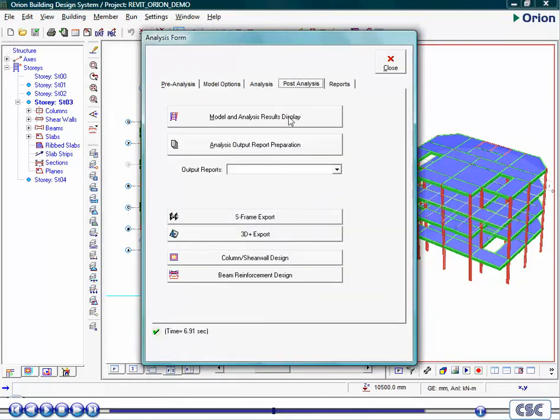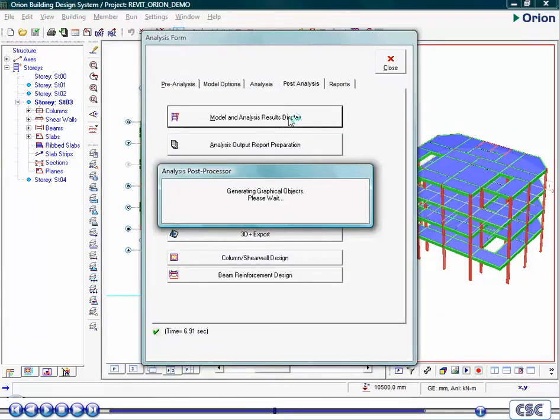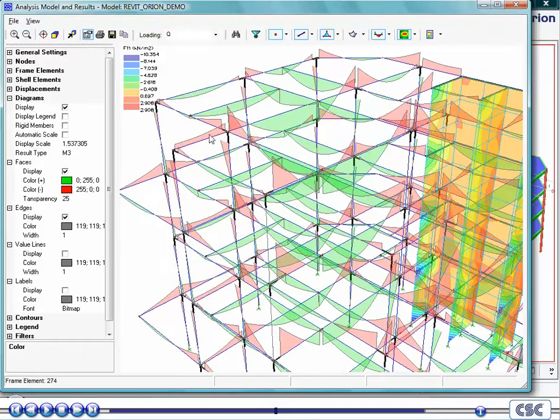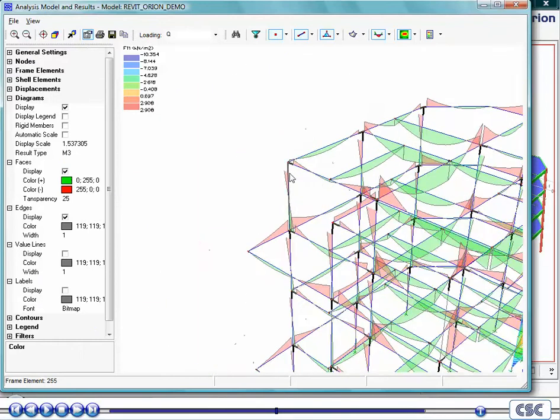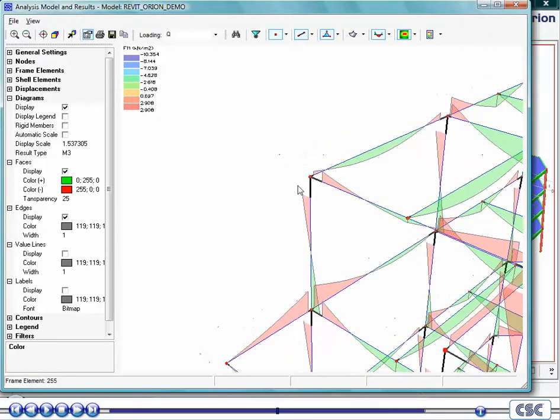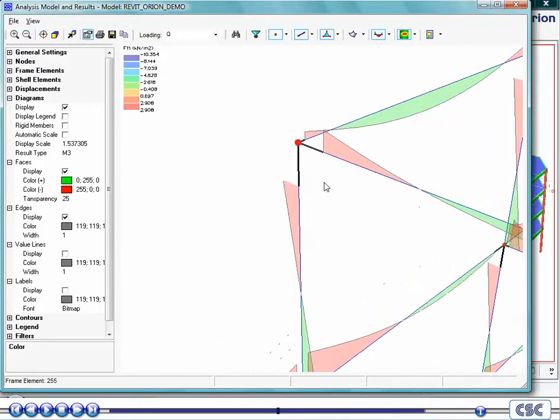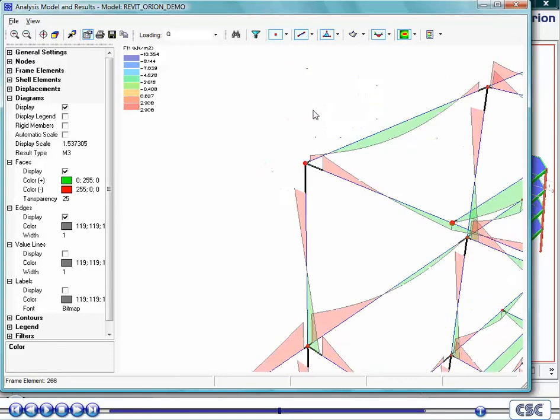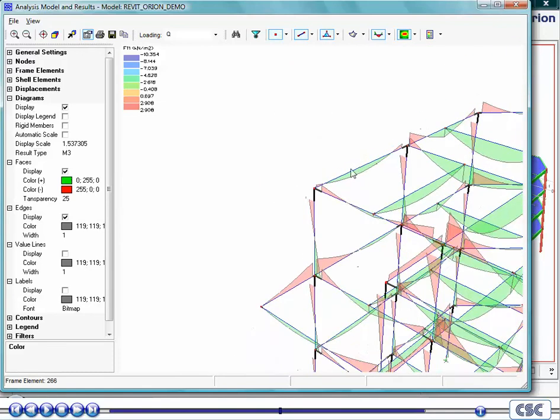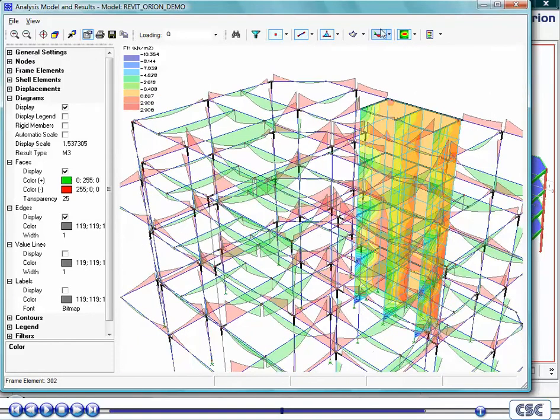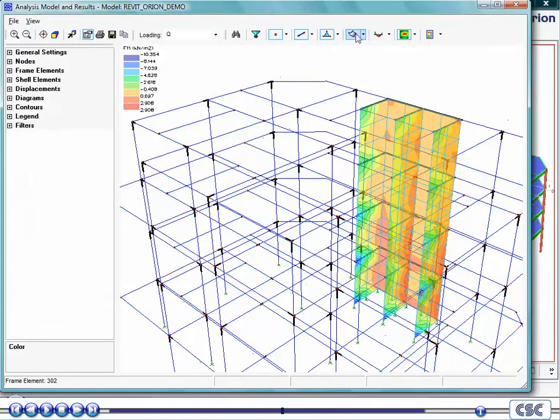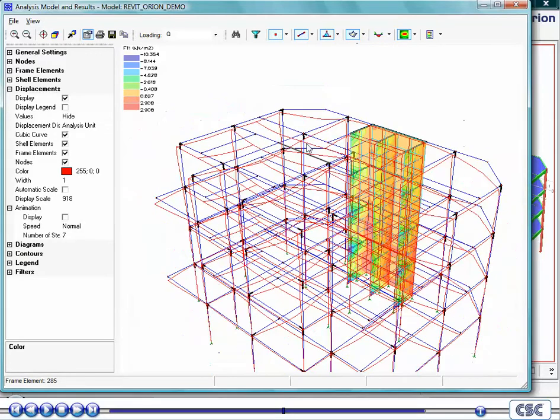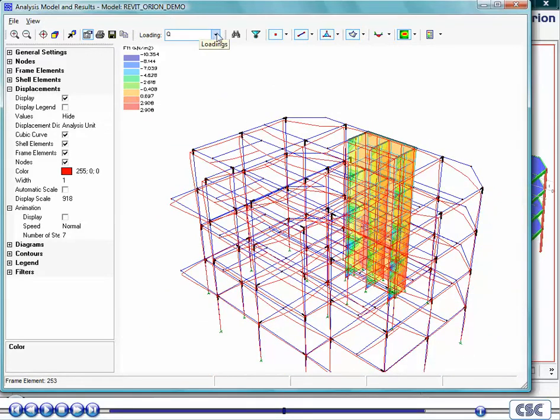Now we can examine the analysis results. Here you can investigate the bending moments within the frame. Note the black lines indicating where rigid arms have been created automatically for you. The deflected form can also easily be interrogated.